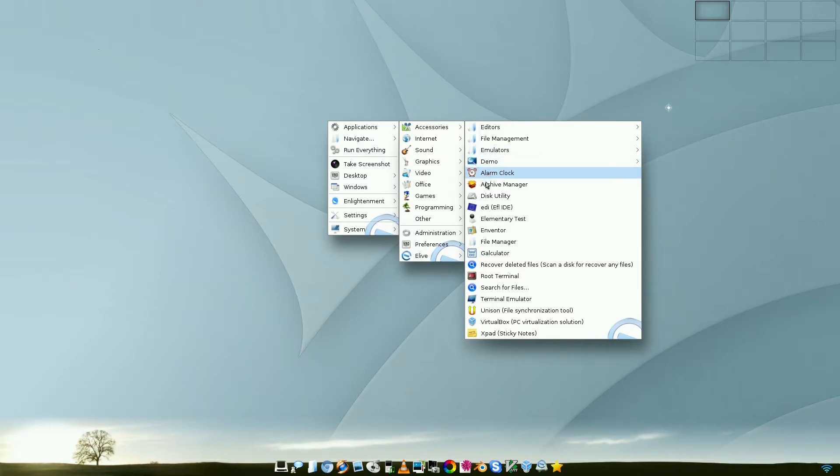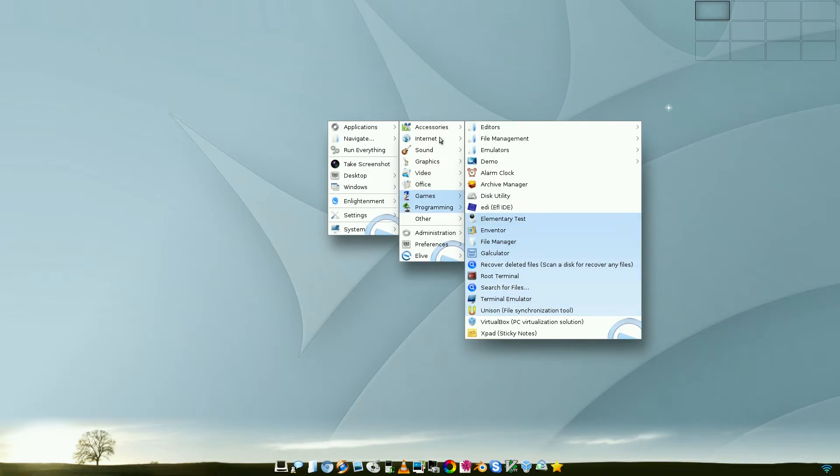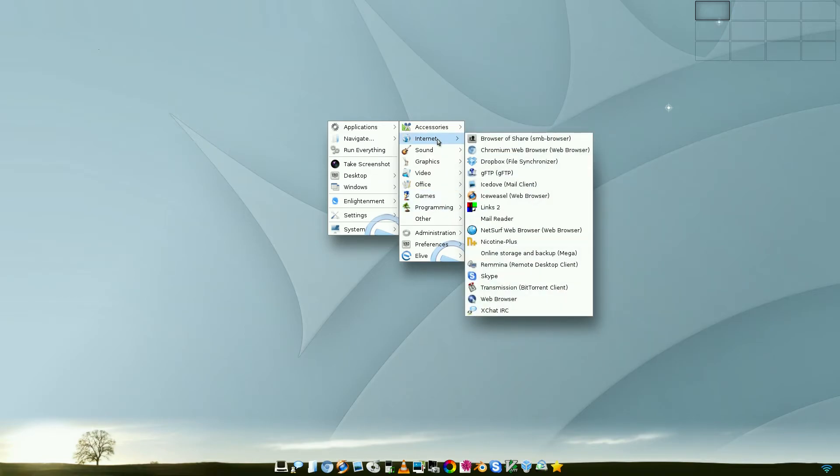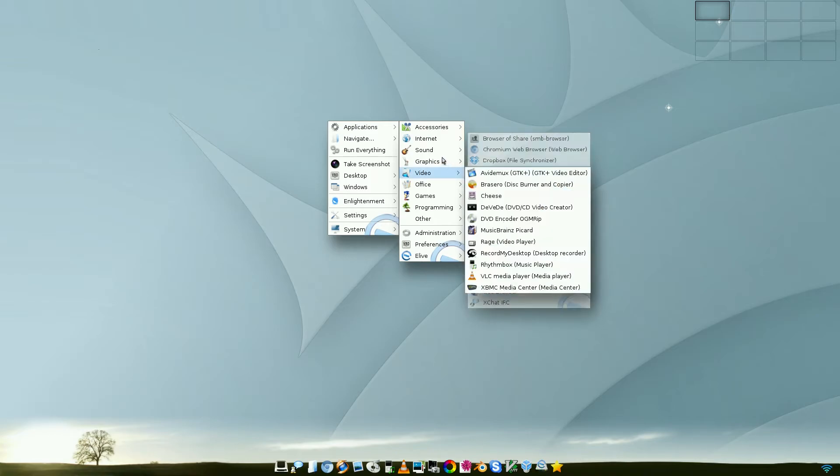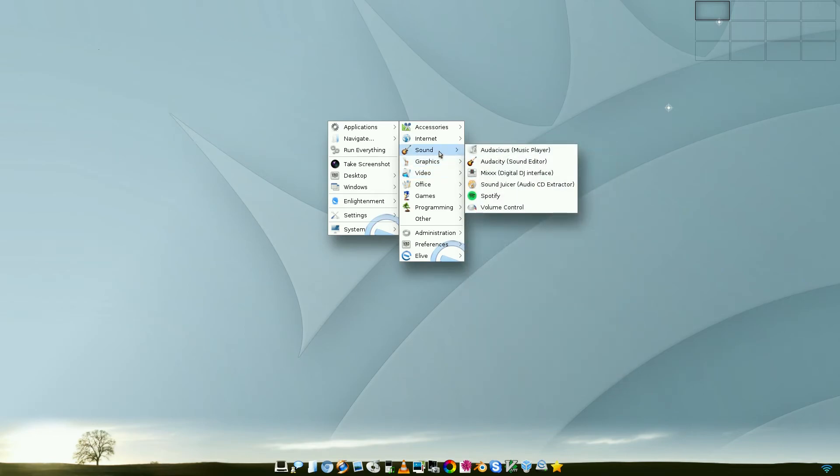A disk utility for doing stuff. File synchronization, et cetera, et cetera. Under Internet, you get a Samba browser. So if you're going to run Samba, it's all there for you. You still get NetSurf. Does that still actually work? I'm not really sure about that. To sound.